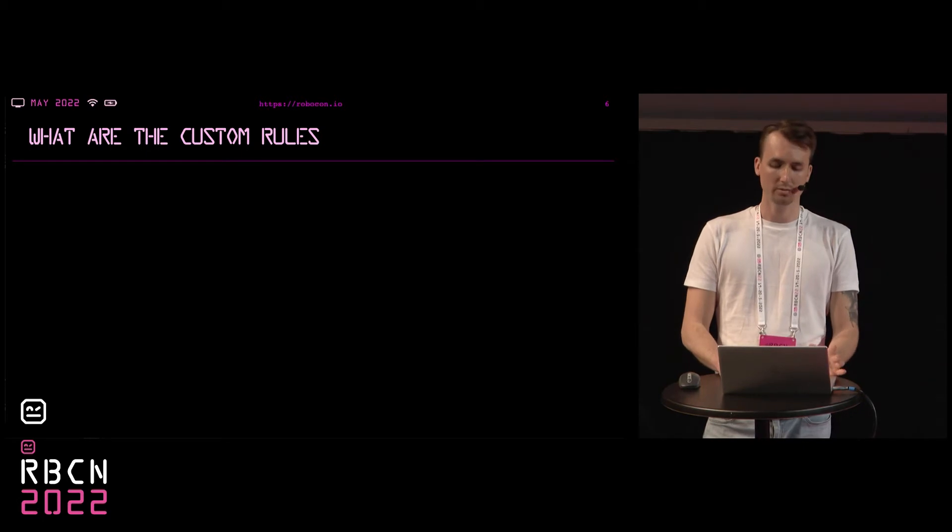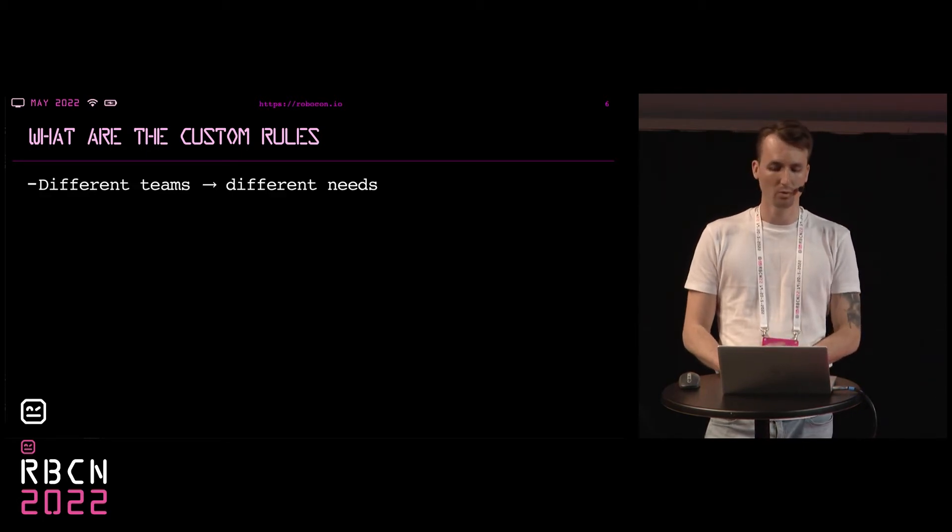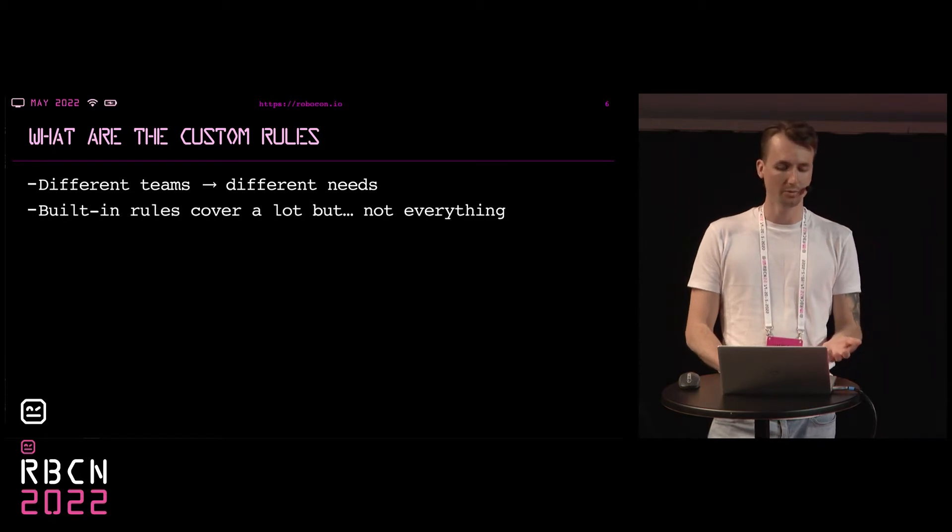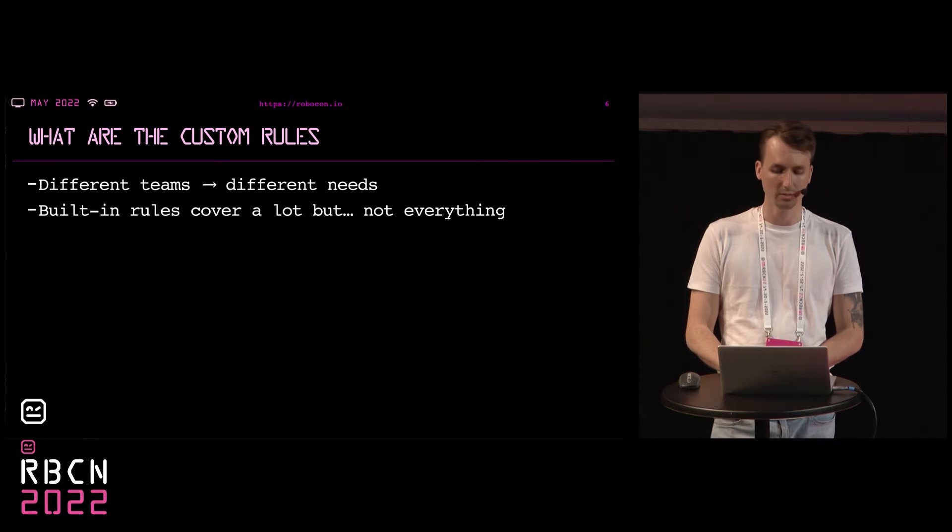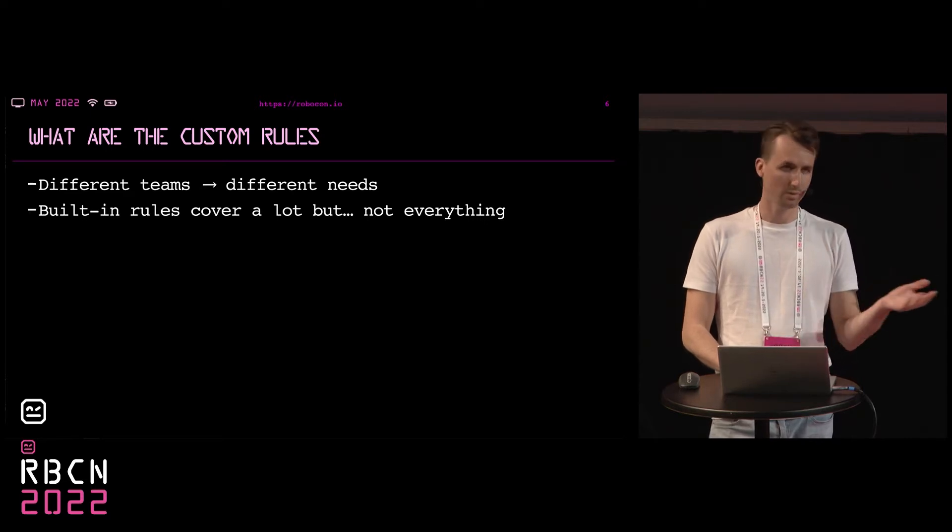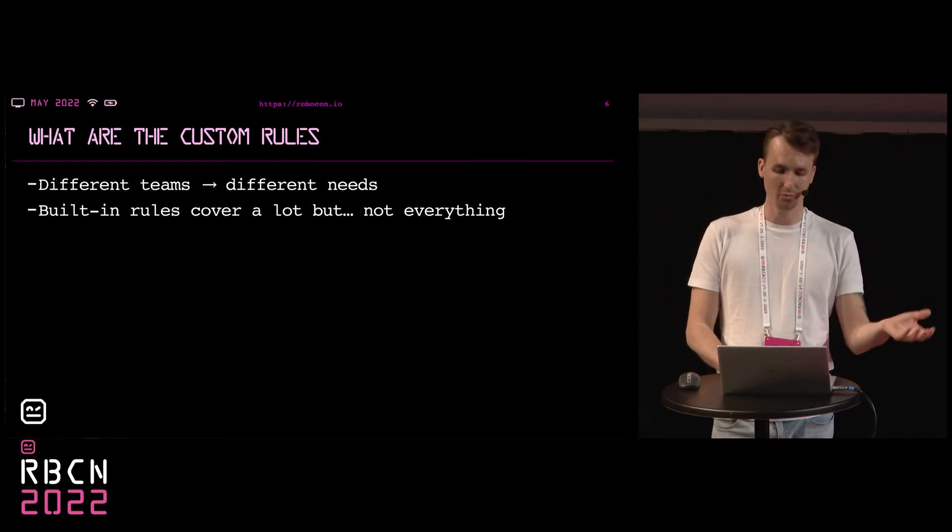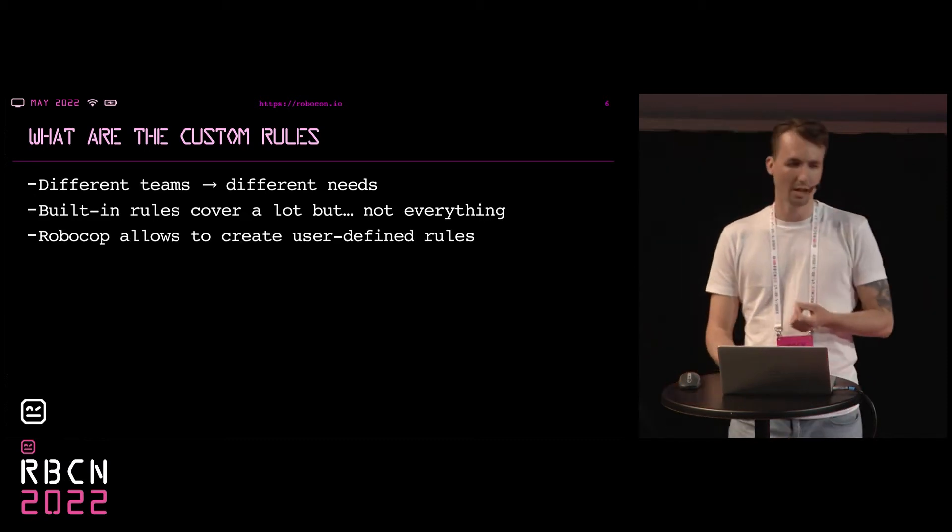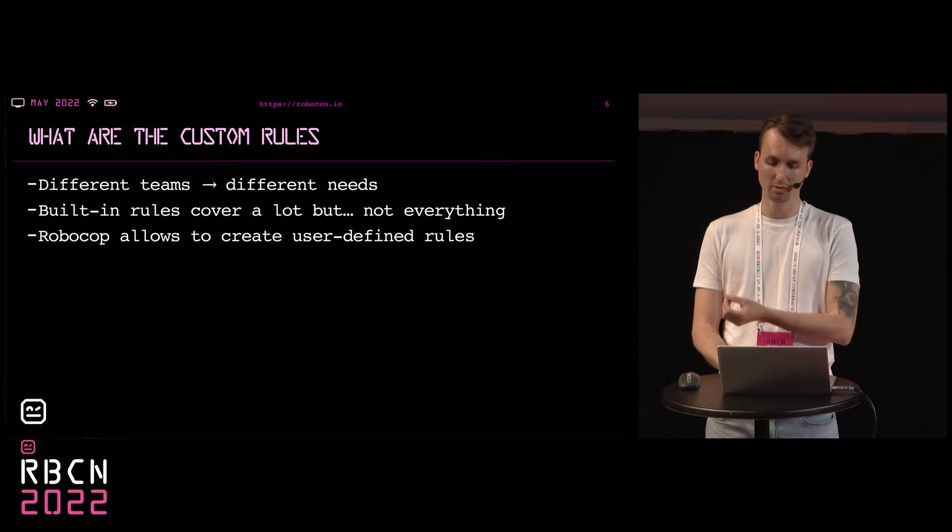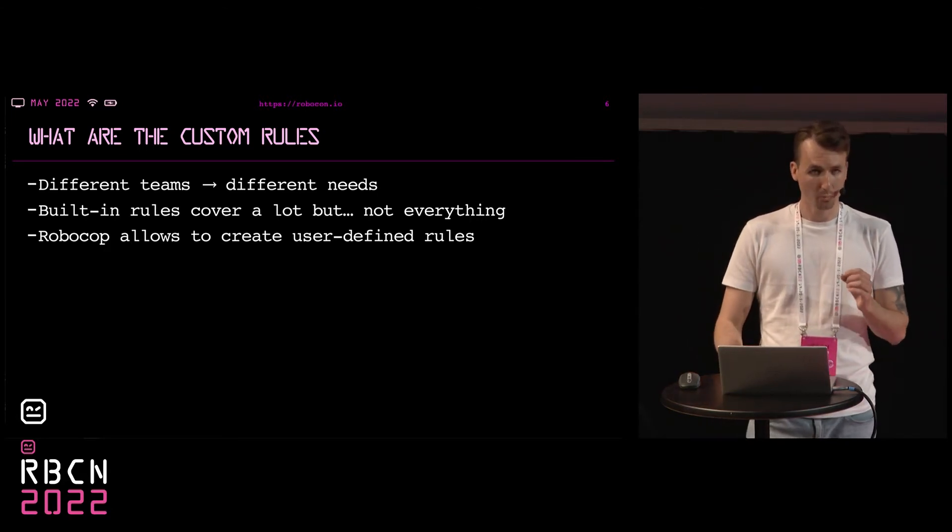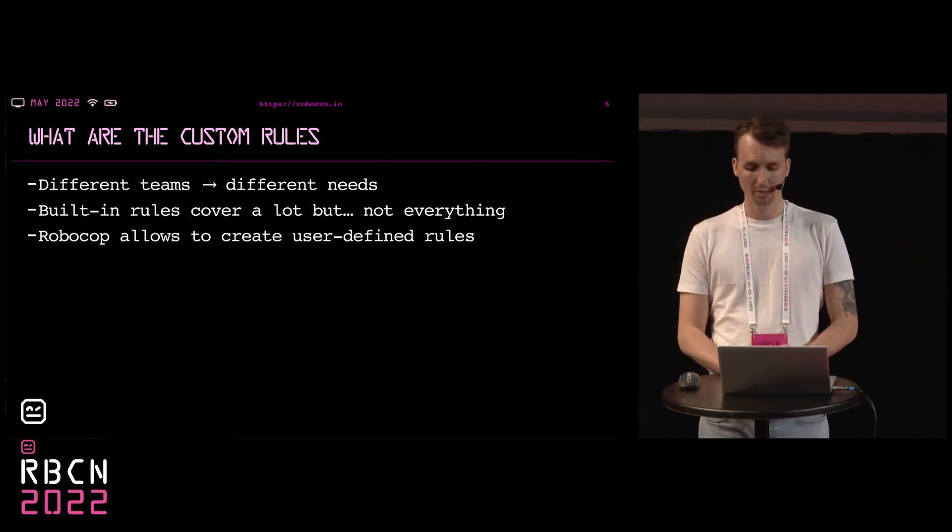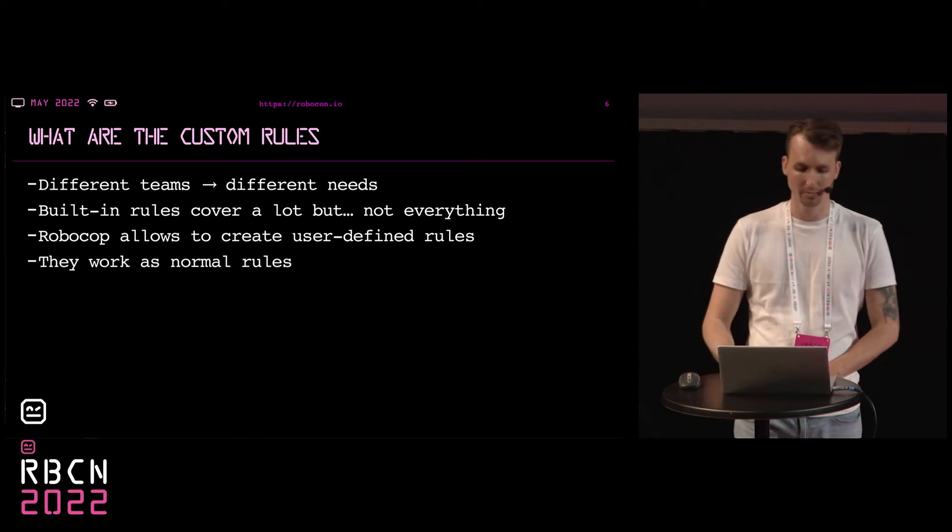So what are custom rules? We are aware that different teams may have different coding standards and some special requirements that are not covered by the built-in rules, even though there's 116 of them. So RoboCop, since he's the greatest cop in the universe, is prepared for everything and allows you to create custom rules for special needs. So we know what RoboCop is now, but before we go further, I want you to listen to one short story.